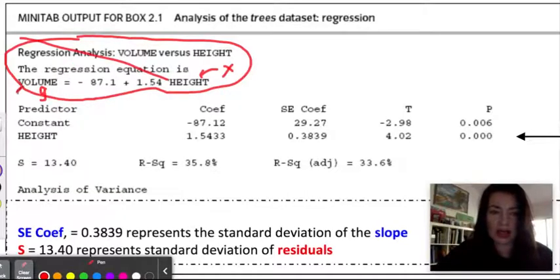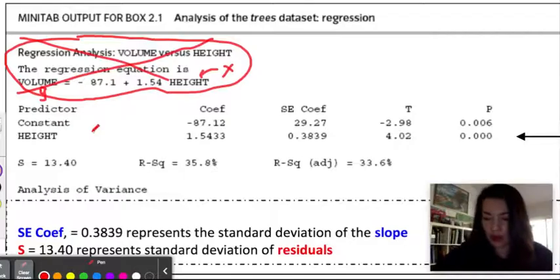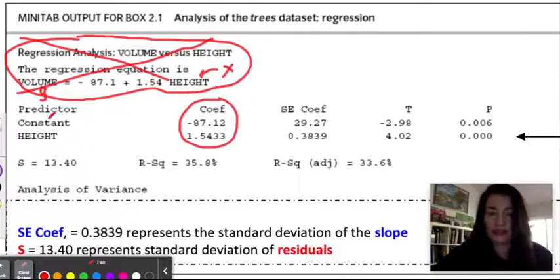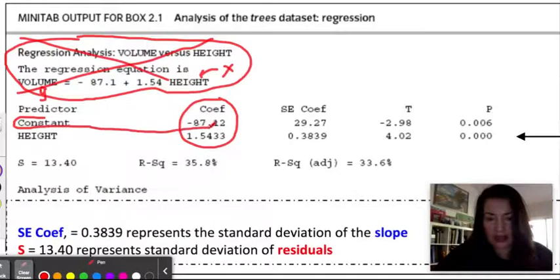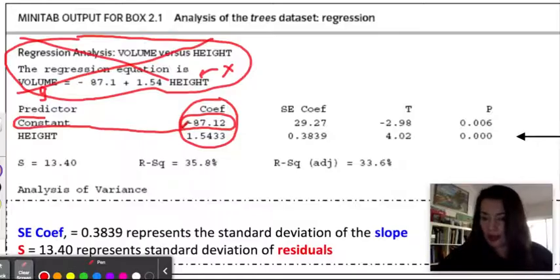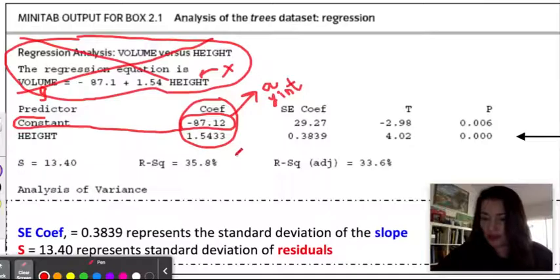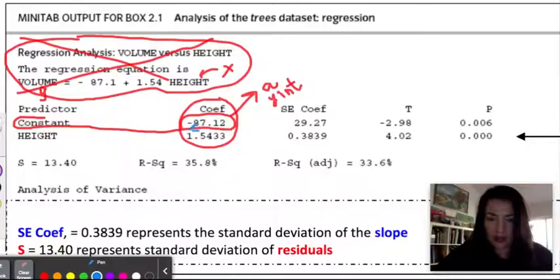The first thing you want to look at is how to find the slope and y-intercept. That is always going to be in your first column under 'Coefficient.' If you look at the first row, which is 'Constant,' under coefficient — that is always going to be your y-intercept. This value, negative 87.12, is our a value, also known as our y-intercept. The slope is going to be written directly underneath it, so underneath that is 1.5433, and that is our b value, which we call our slope.